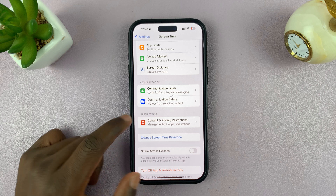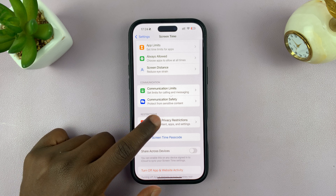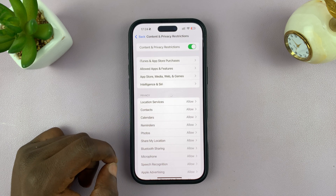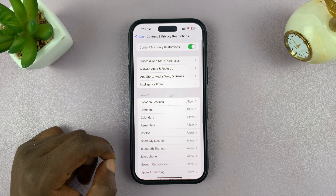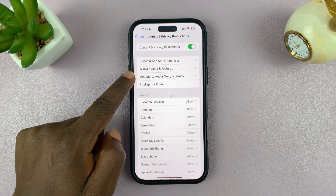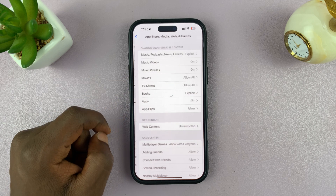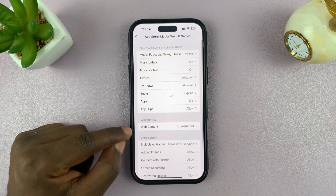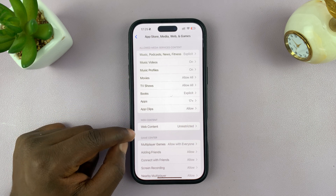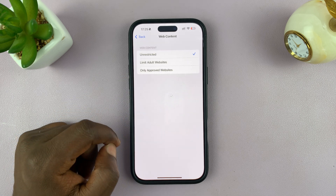Now you can go into Content and Privacy Restrictions, then go to App Store, Media, Web and Games — tap on that. Then go to Web Content and tap on that.